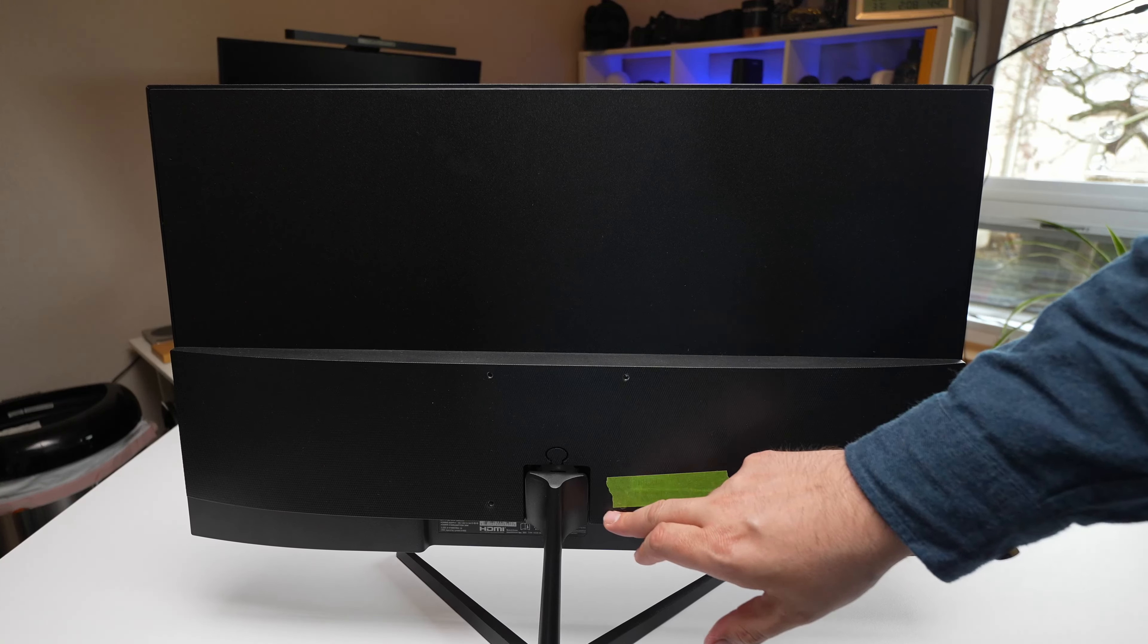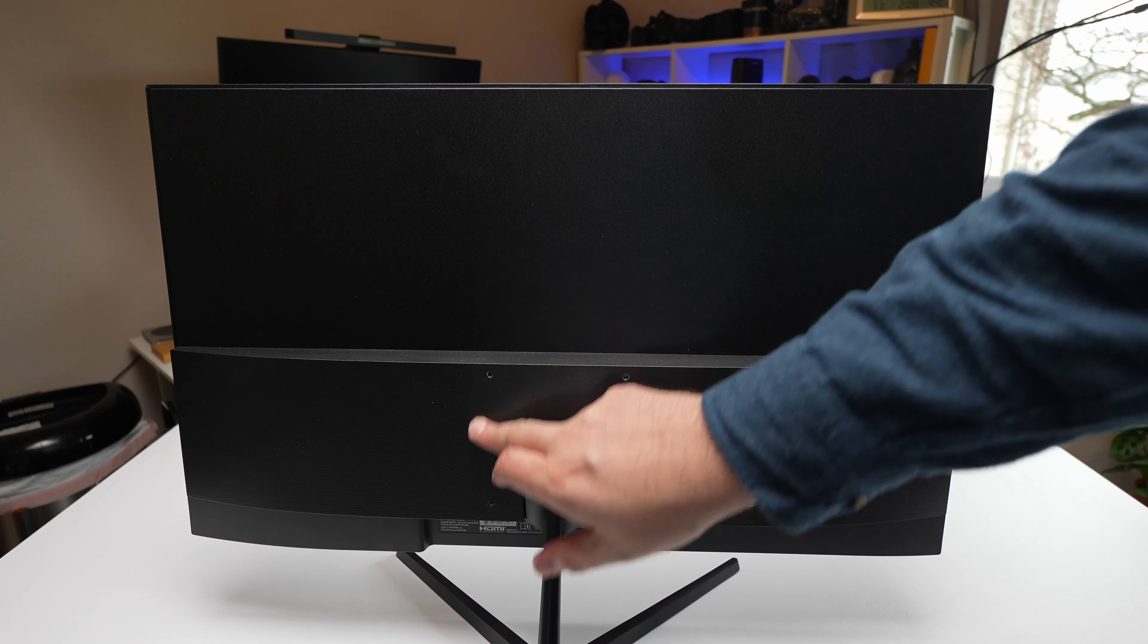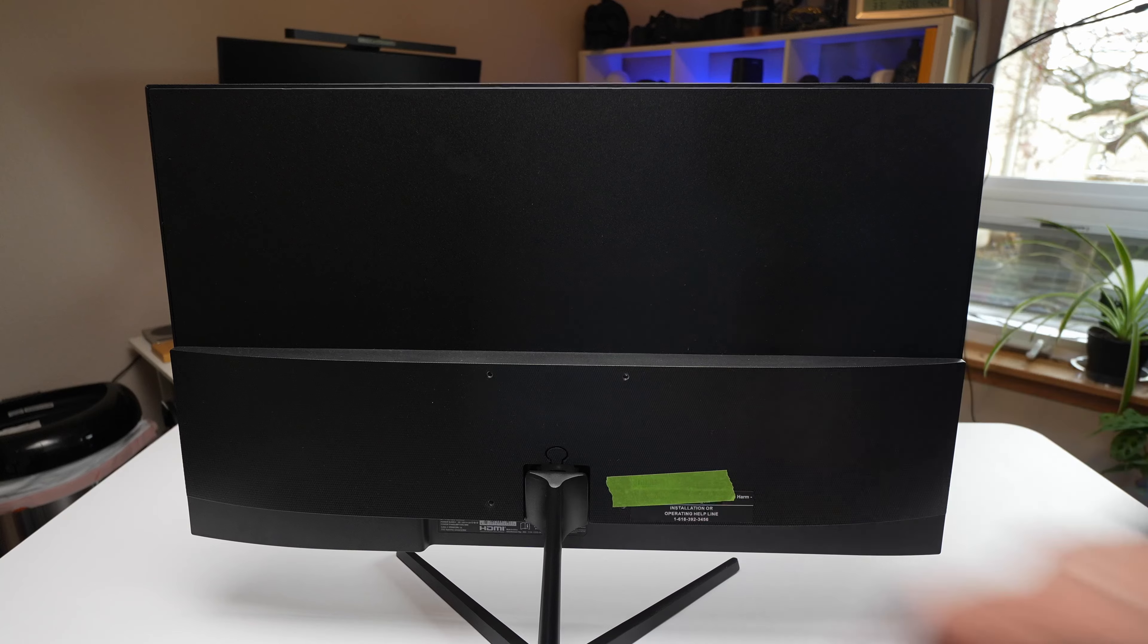And as you can see, this monitor is super thin and it's pretty lightweight for its size. The back does have the holes so you can do a VESA mount.